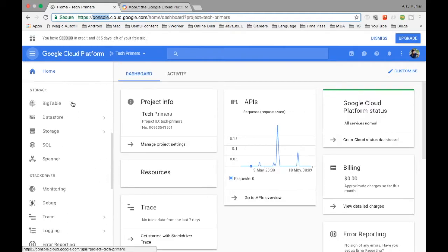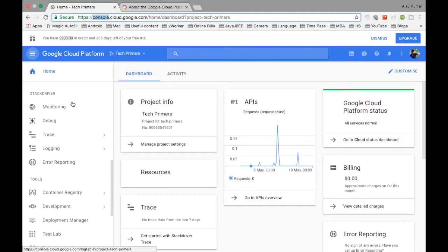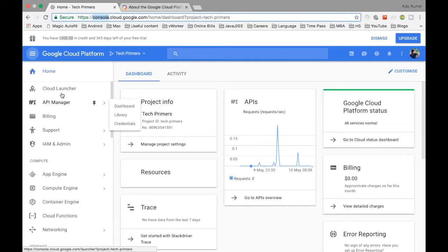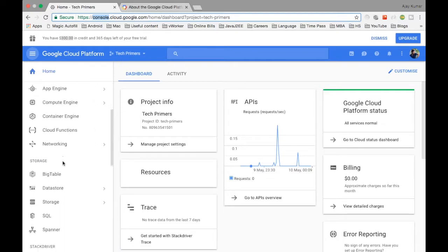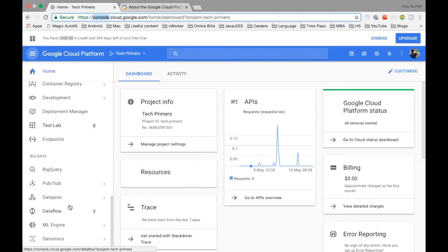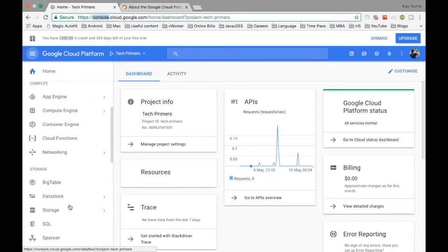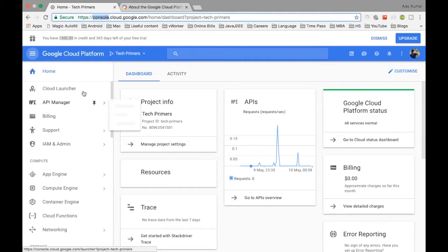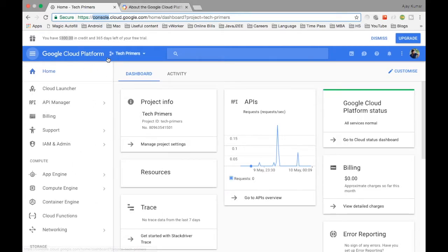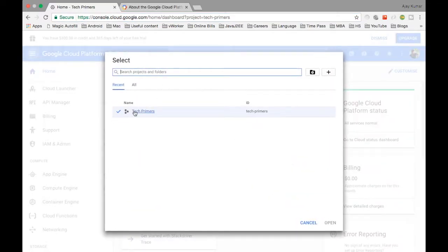There are different options on the left side. We're going to go through each of these options and what we can do with them. Once you go into the Google Cloud Platform, you'll be asked to create a project — for example, I've created a project called 'Tech Primers'.